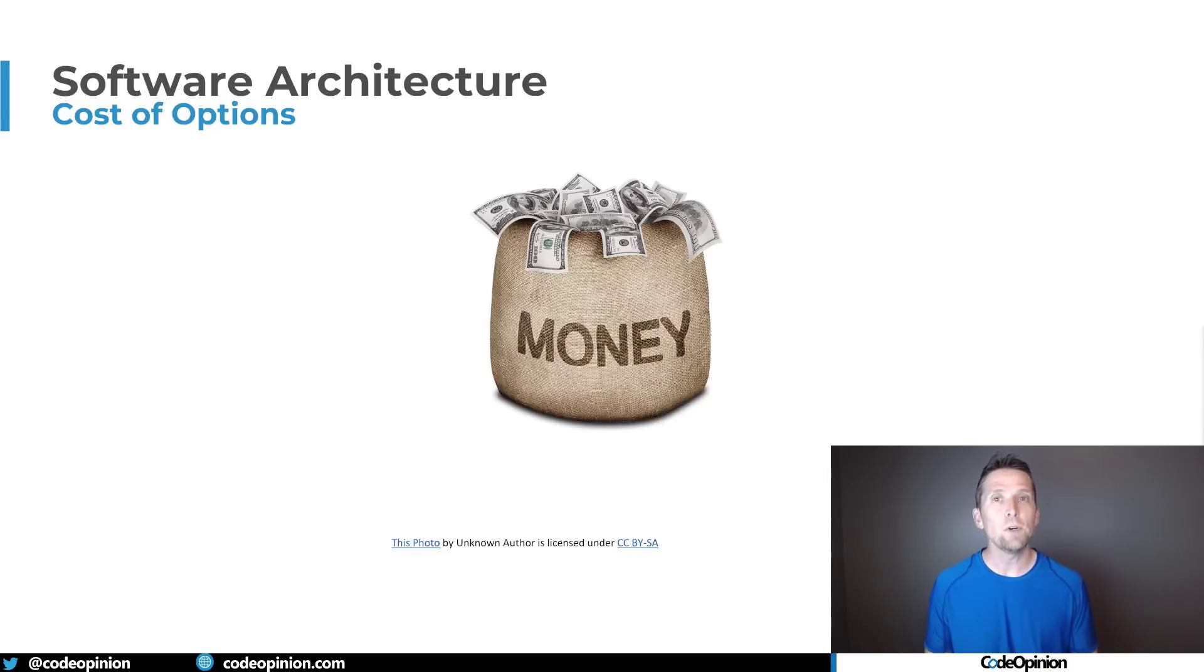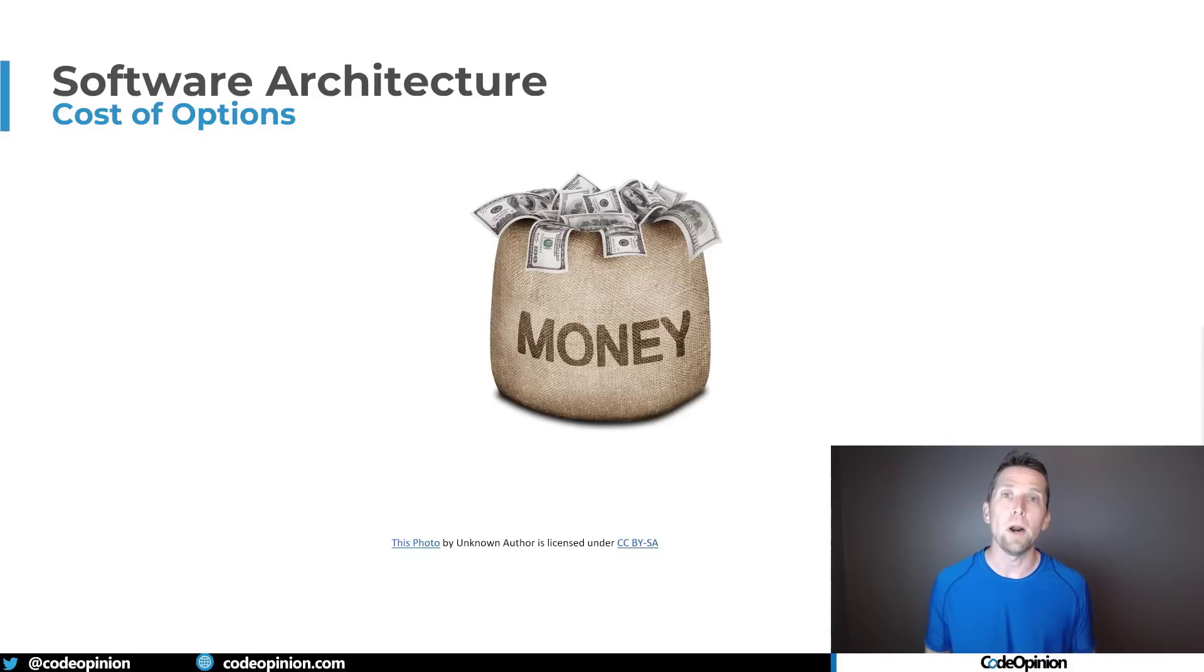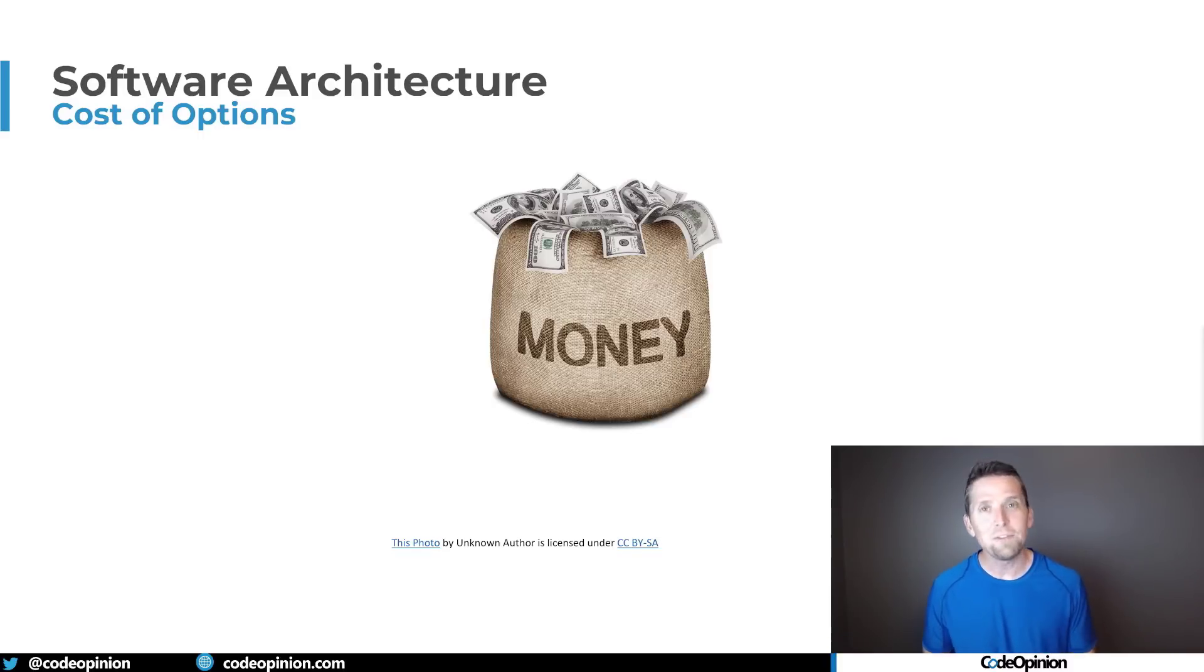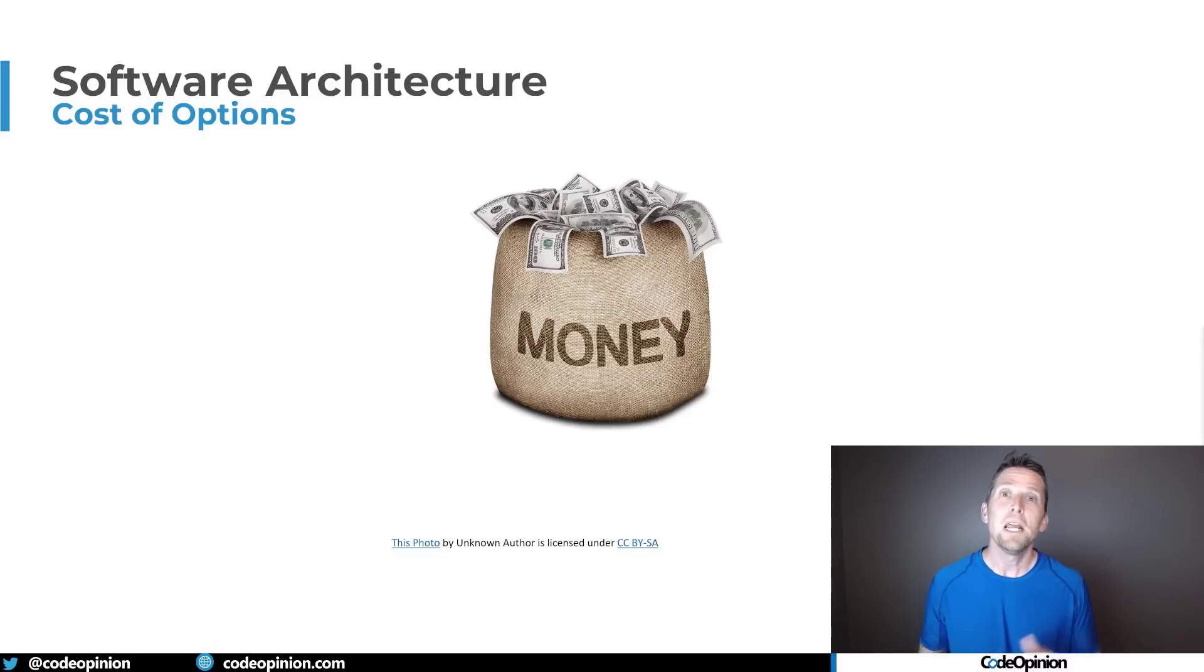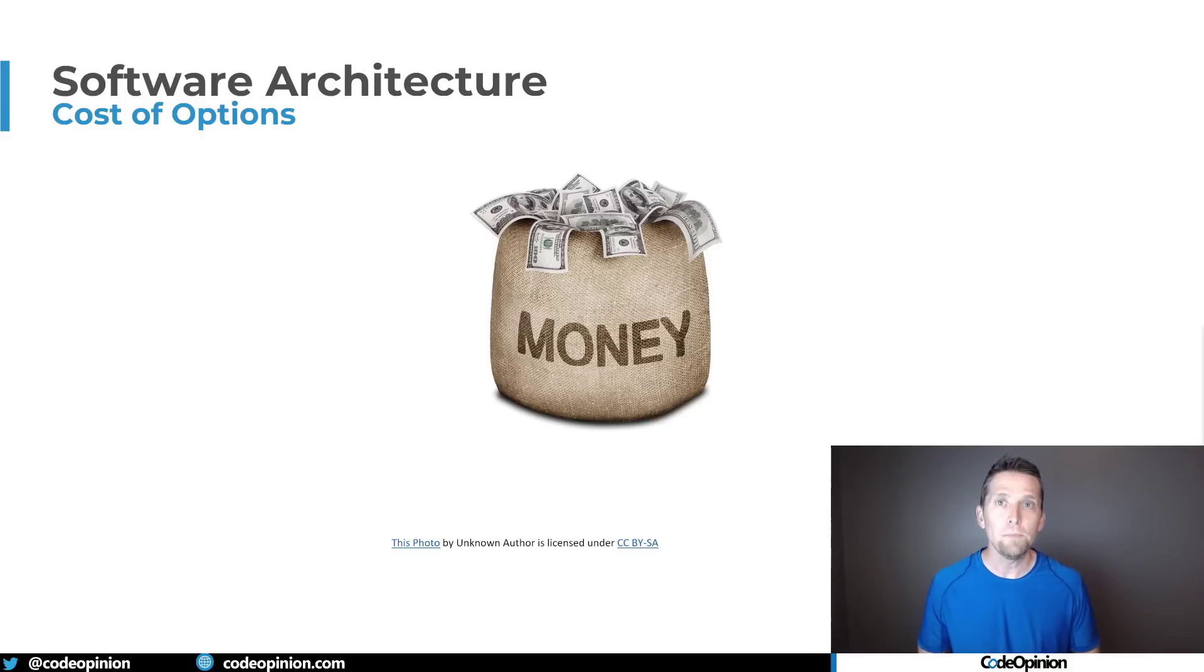You want to give yourself options to be able to do those things at not a high price but that means that you do have to pay a price initially as you're building a system and make decisions that give you those options.